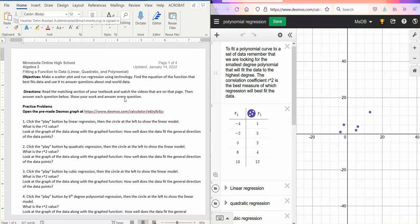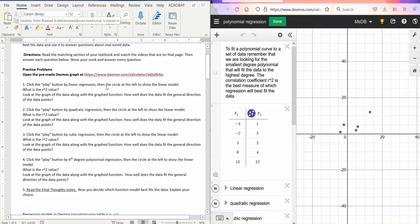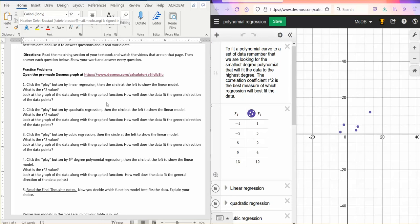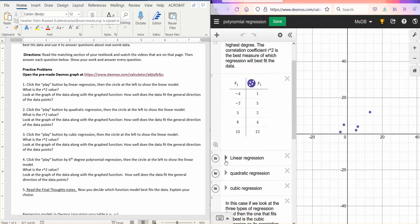So the practice problems are here. I already opened the graph. I do suggest opening them side-by-side or having two windows side-by-side if you have the room for that. So number one says click the play button by linear regression. By that, I mean this arrow here. And it will then do linear regression with our data points.